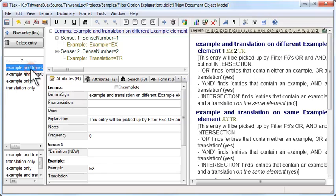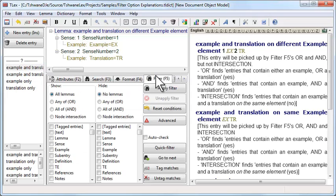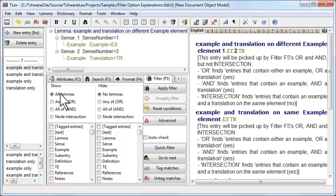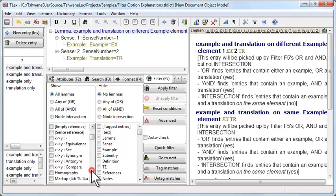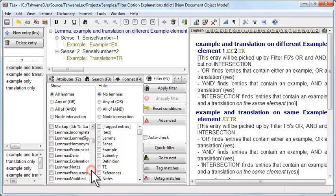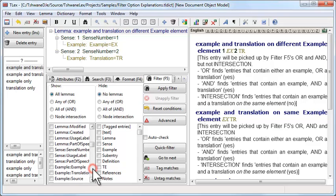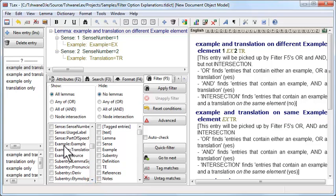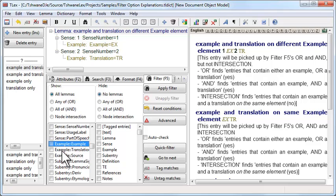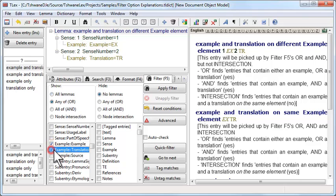So under filter F5, under the show column, we scroll down and tick the two boxes: example double colon example, and example double colon translation. Make sure the two boxes have tick marks in them.